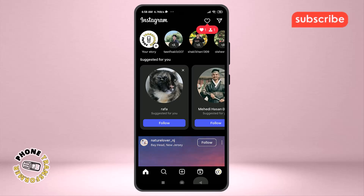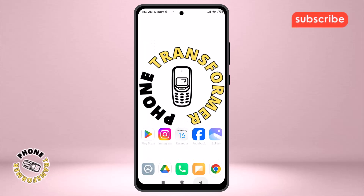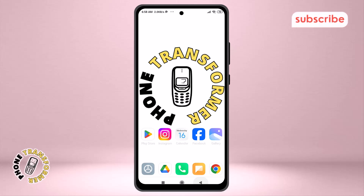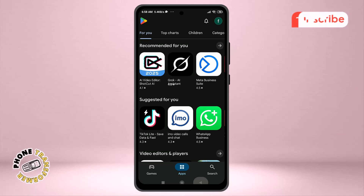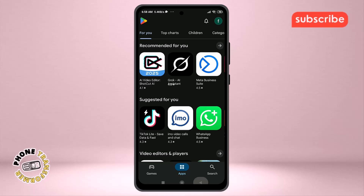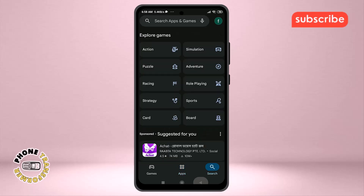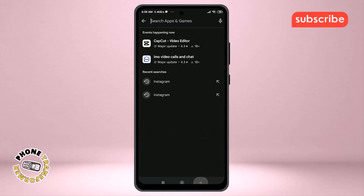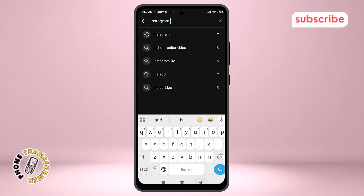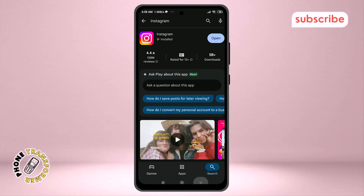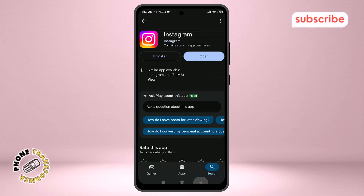Method 2: Update the Instagram app. Step 1: Close the Instagram app fully to ensure no background processes interfere. Step 2: Open your Play Store or App Store to check for updates. Step 3: Tap on the search icon and type Instagram to find the app. Step 4: Tap on Update App if an update is available.